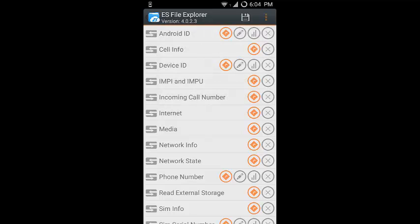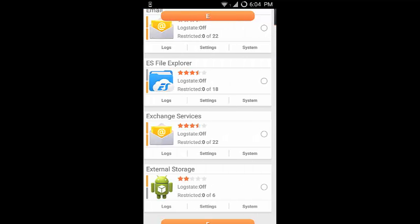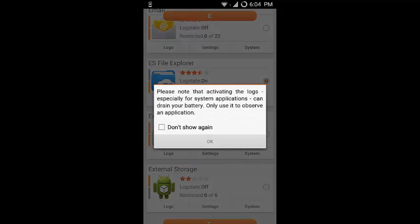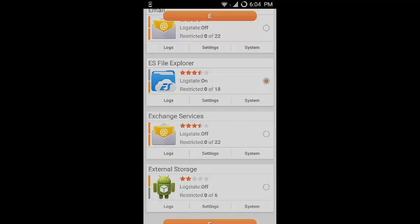After doing that, save it and you can click on this option. This option is for those who want to keep the application on observation. But this option is not good because it will drain your battery. Click on it if you want to do it.